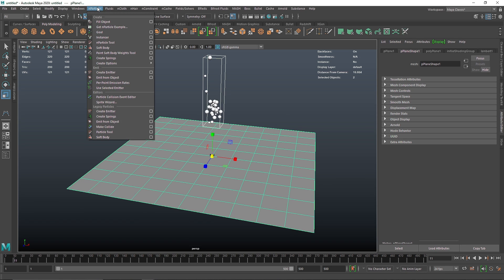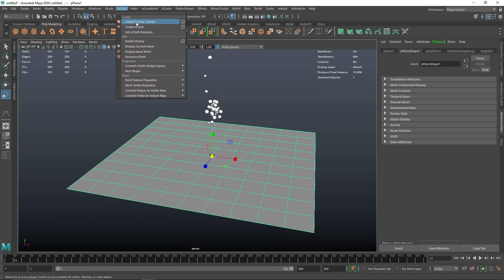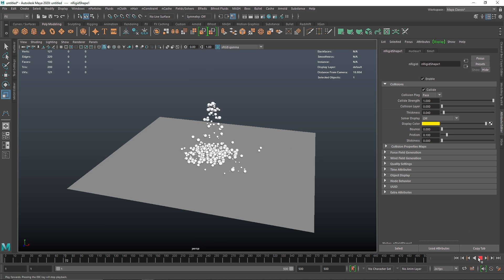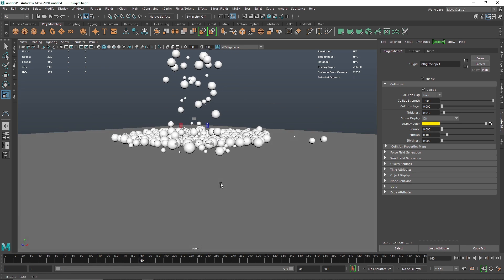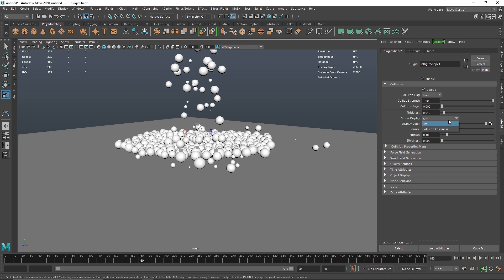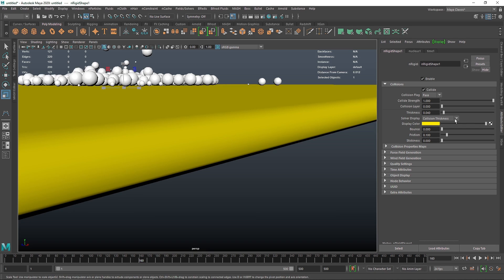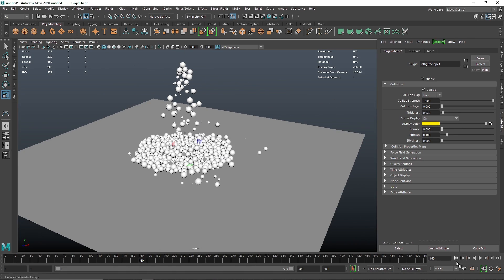There are two ways to create a simple collider. Either you can select your N Particles, shift-select your plane, and go and make collide, or the simpler way is to select the plane and hit Create Passive Collider. If I play this now, the particles are emitting and colliding. If you think the collision is not accurate or there is some kind of gap, you can go into your solver display and check the collision thickness, and change it to something a bit less.